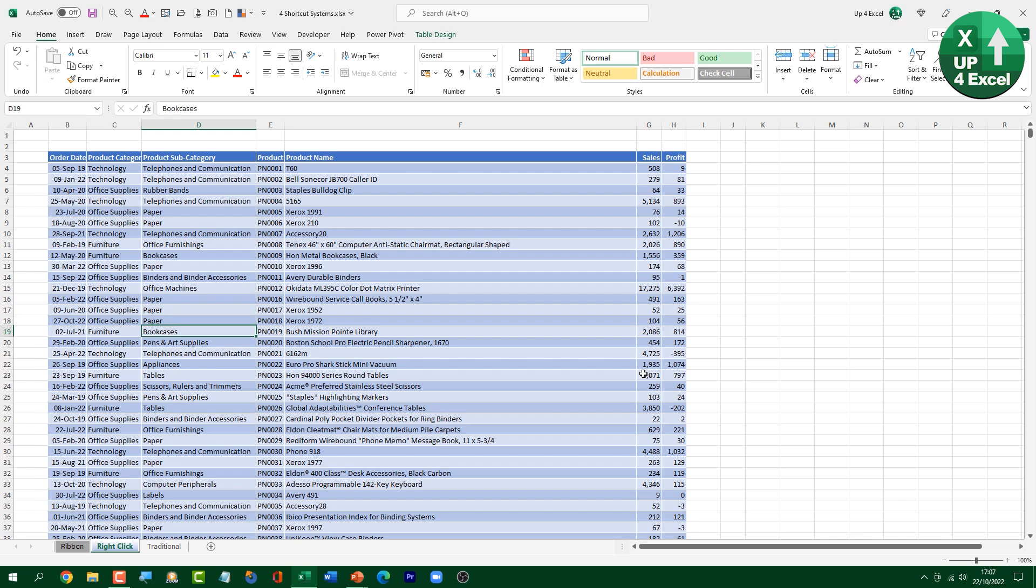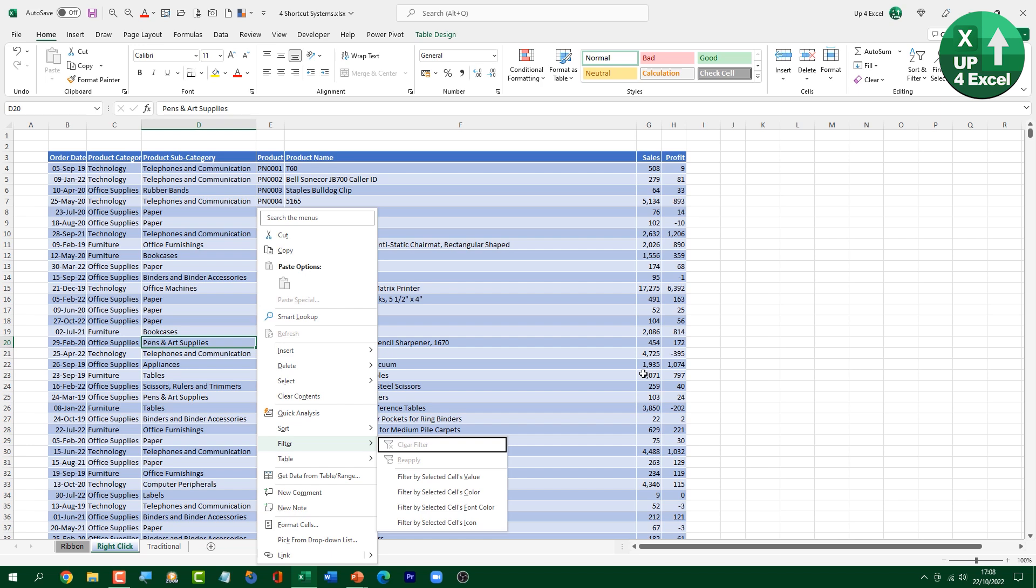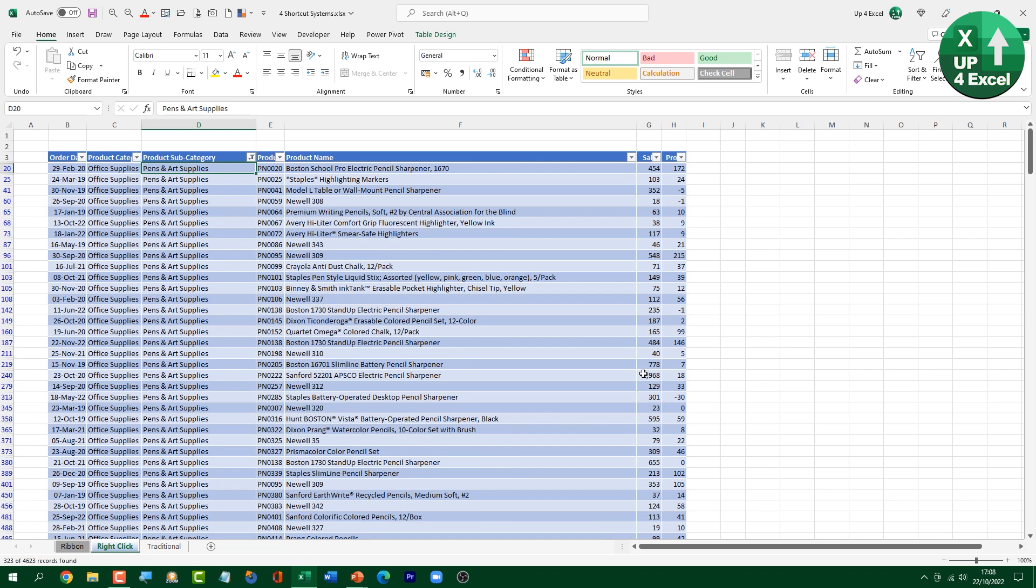So my personal favorite then for this is filter on current cells value. So I don't even have filters on the top of this column. But if I hit this, bring up the menu, hit E for filter, hit V for on current cells value. And there I go, straight away, I'm into all of the pen and art supplies things.